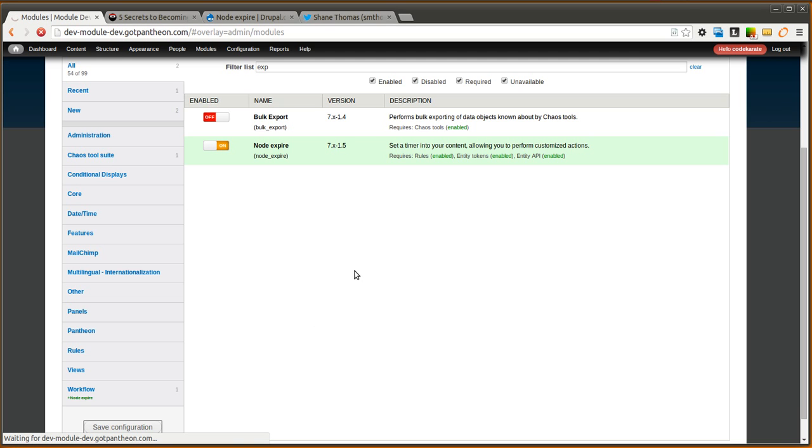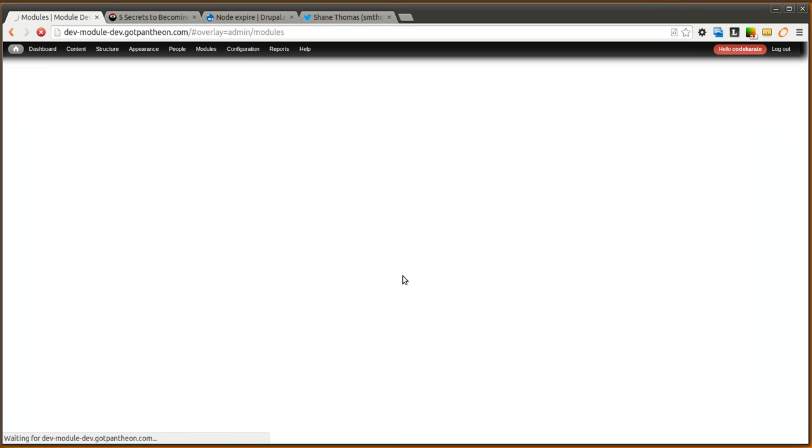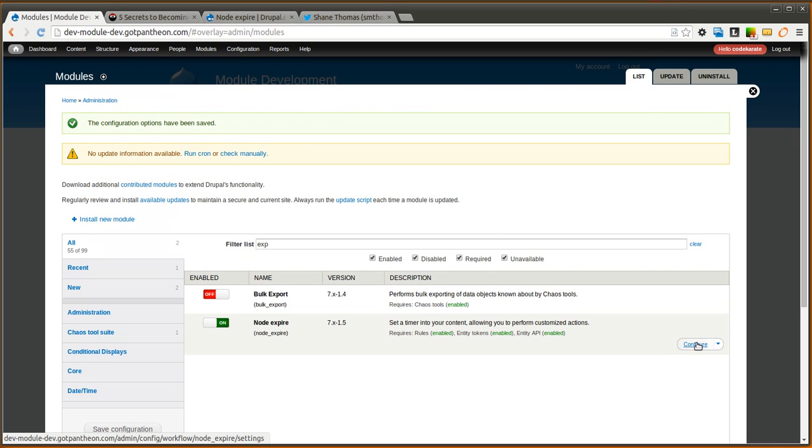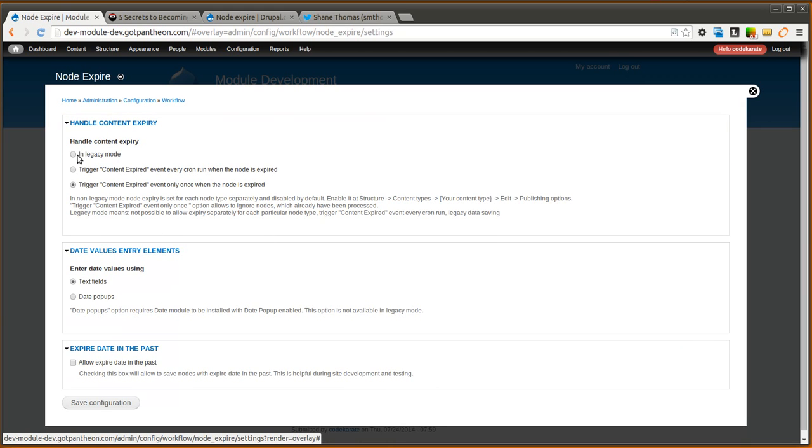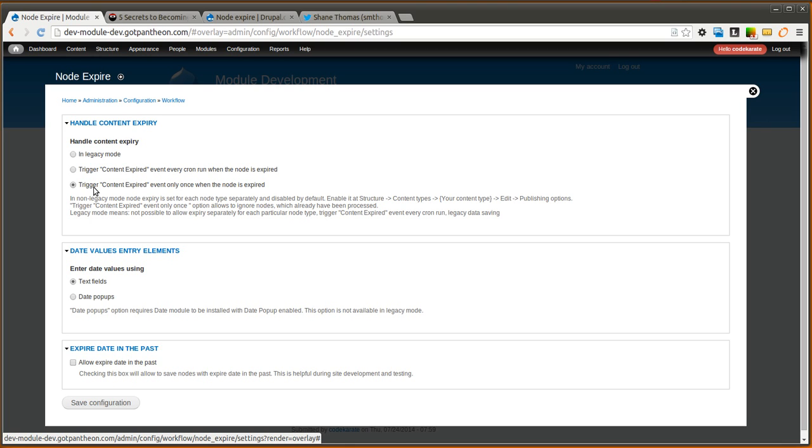Once the node expire module is turned on, we're going to go ahead and configure this module. You can select how you want to handle it. I'm going to go ahead and just ignore the legacy mode. But the first option that you might want to look at is to run the content expired event every cron run. So this means every time cron runs after a node has been expired, the content expired event will run for that node. The other option, and the one that we're going to look at, is to trigger the content expired event only once when the node is expired. In this case, it's only ever going to trigger one time. And we're going to go ahead and leave it at that option.